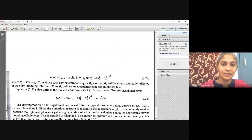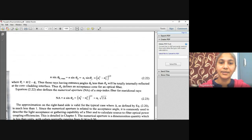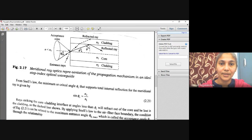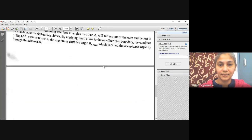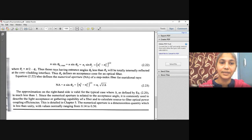Here theta_c = (pi/2) - phi_c. Thus, rays having entrance angle theta_naught less than theta_a will be totally internally reflected at the core-cladding interface. We can observe some refracted rays and reflected rays at the interface. Rays with entrance angles theta_naught less than theta_a will be totally internally reflected at the core-cladding interface.